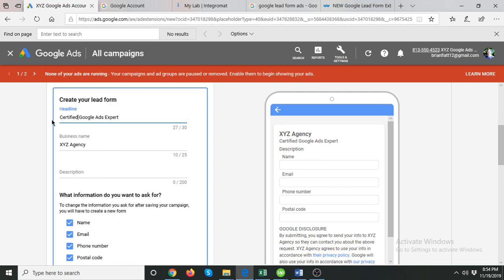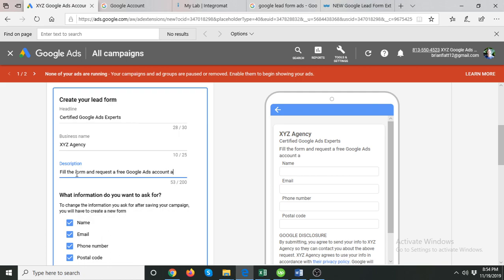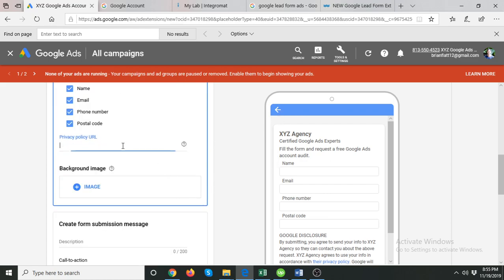Then you can write a description about your agency. I recommend you test two things: either a description of the agency, or a call to action encouraging the user to fill the form. I'll write 'Fill the form and request a free Google Ads account audit' — something like that to encourage the user to fill the form. Then you ask for what details you need and provide your privacy policy URL, which is required.